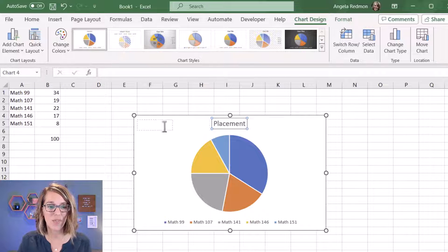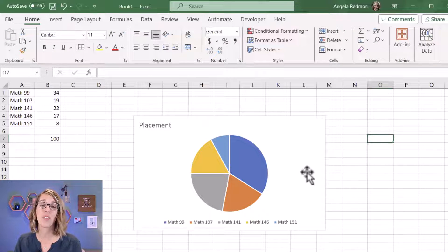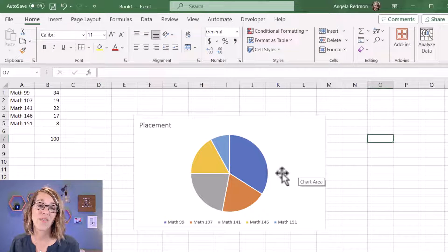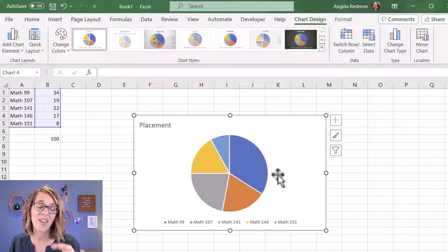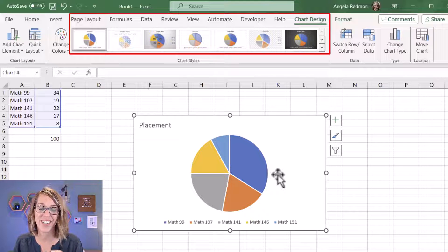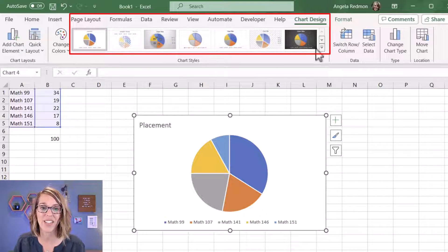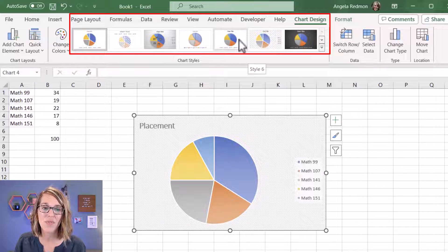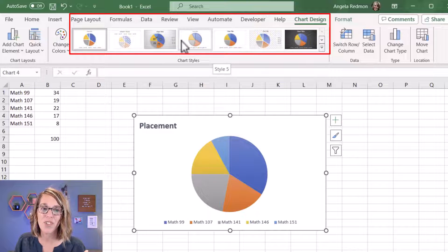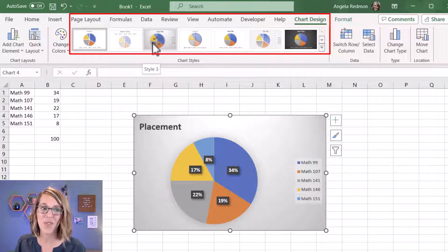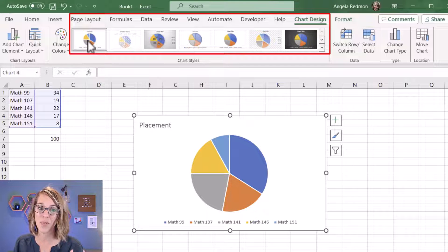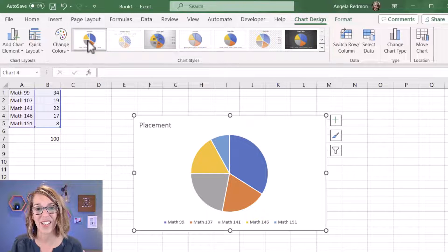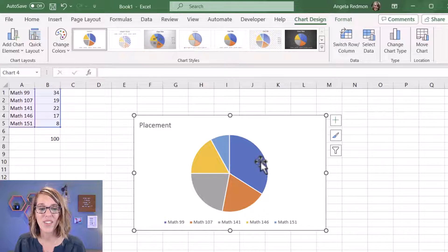Now if you noticed when I clicked on it, I was given some different chart design options up above. You can go through these options to get your layout, or you can go ahead and use this one that we're using and then continue to customize it.